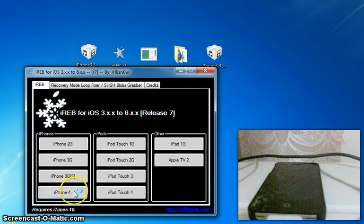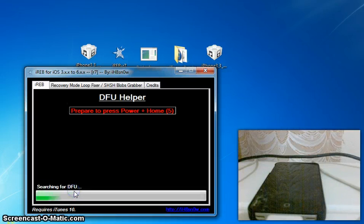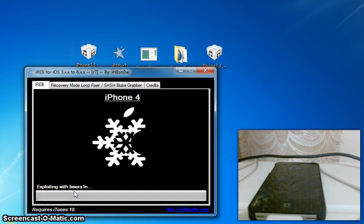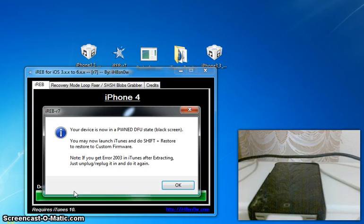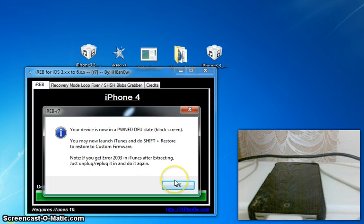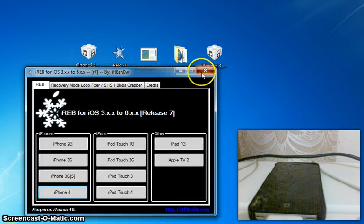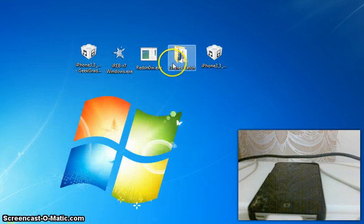Put your iPhone into DFU mode and click iPhone 4. Wait for your computer to recognize it and then it will say exploit in LimeRain exploit. And then it will say your device is not pwned, as in the app-like screen. So what you are going to do from this point is click OK and close out of that.